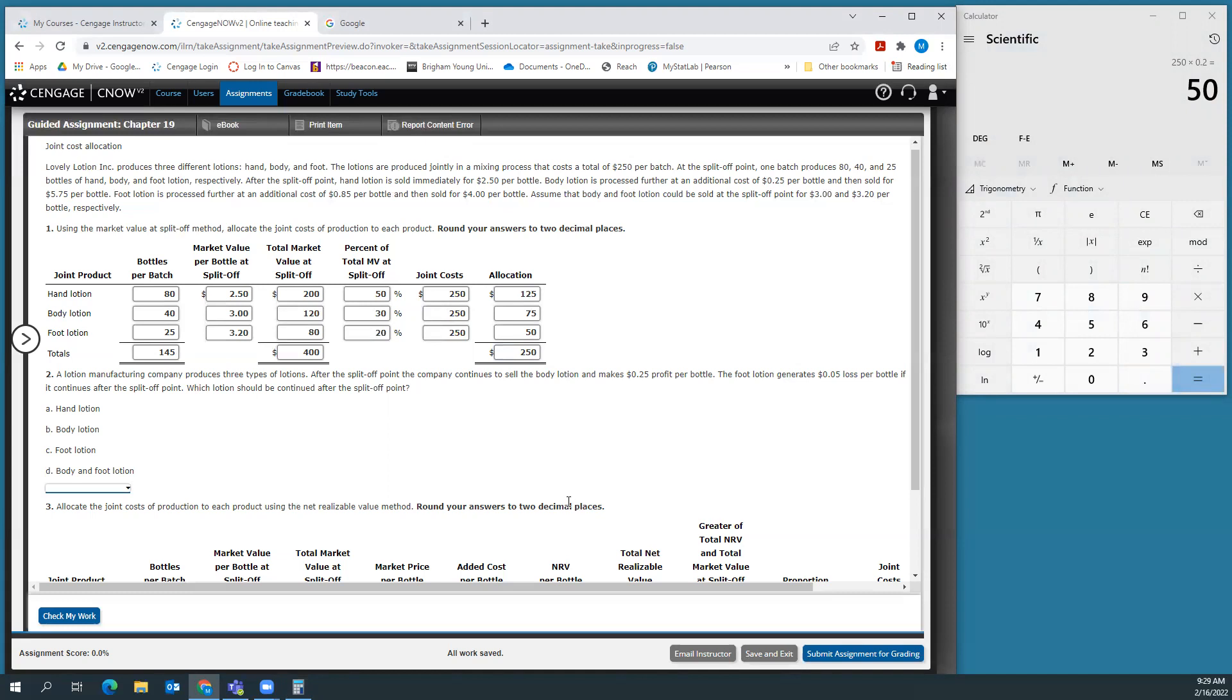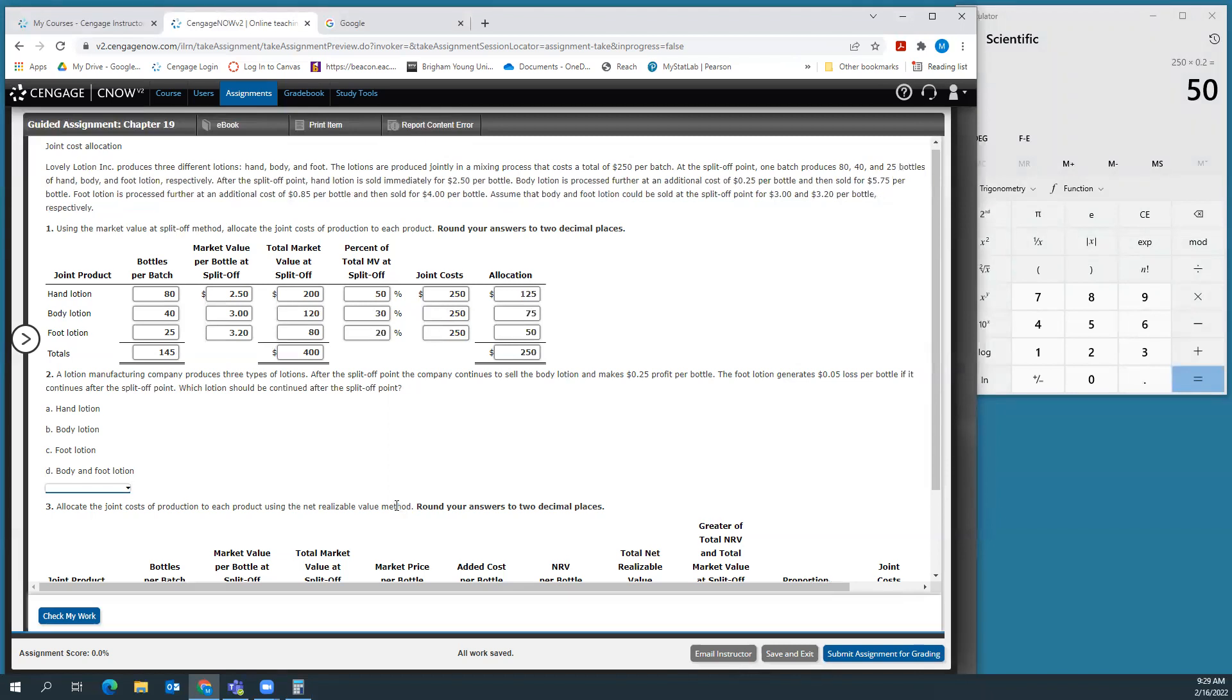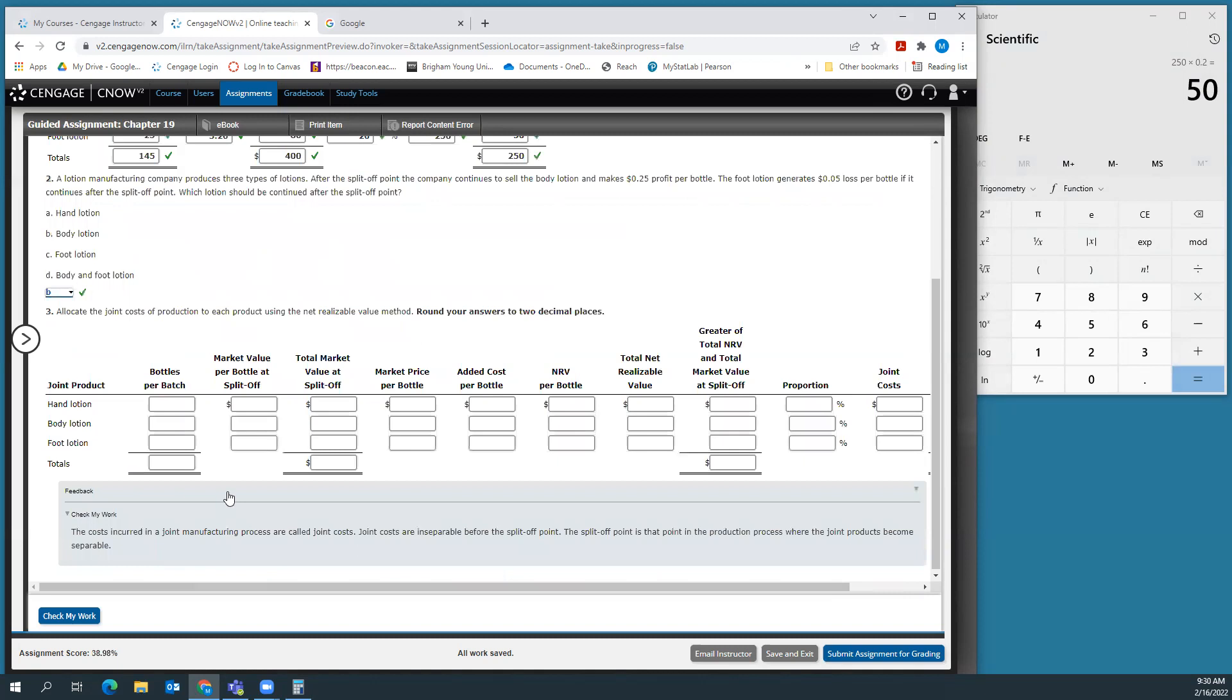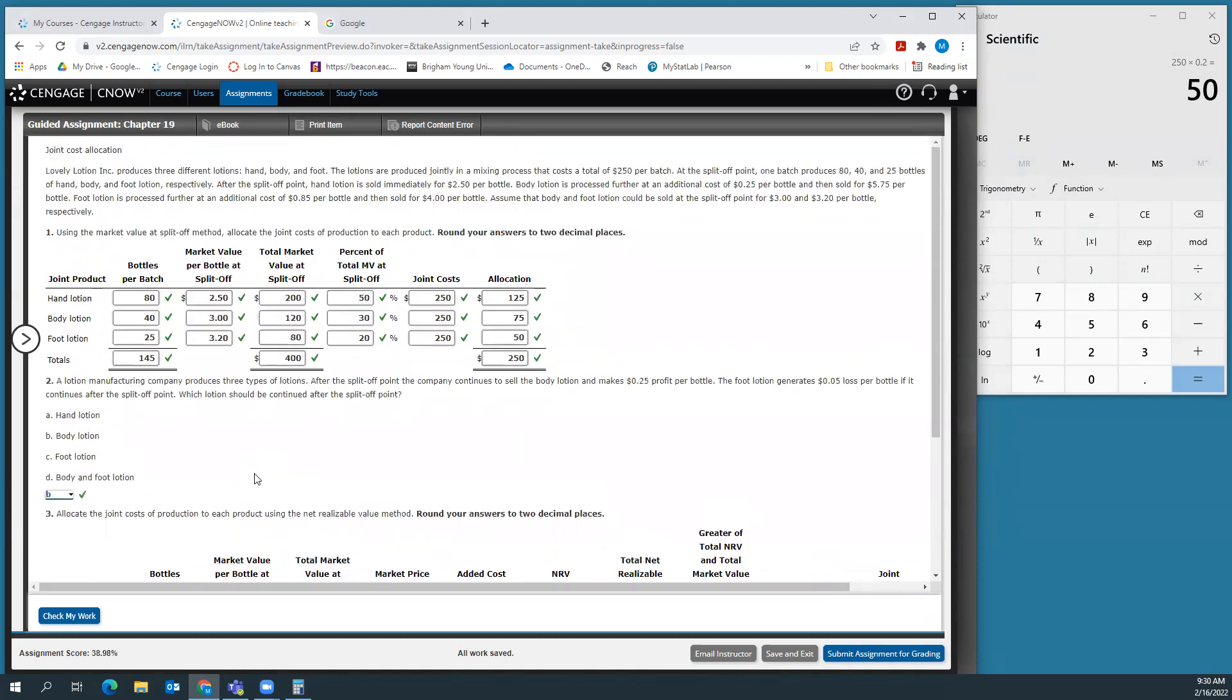Question two is a little weird. It says a lotion manufacturing company produces three types of lotions. After the split off point, the company continues to sell the body lotion and makes 25 cents profit per bottle. The foot lotion generates a 5 cent loss per bottle if it continues after the split point. Which lotion should be continued after split off? Well, the body lotion makes a profit and the foot lotion makes a loss. So I guess they want me to say body lotion, but it almost seemed too easy.